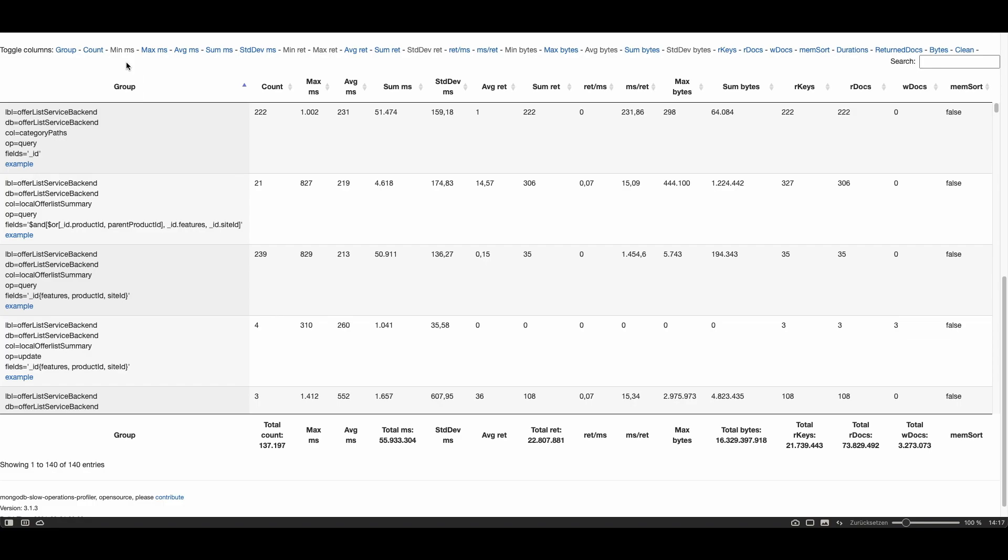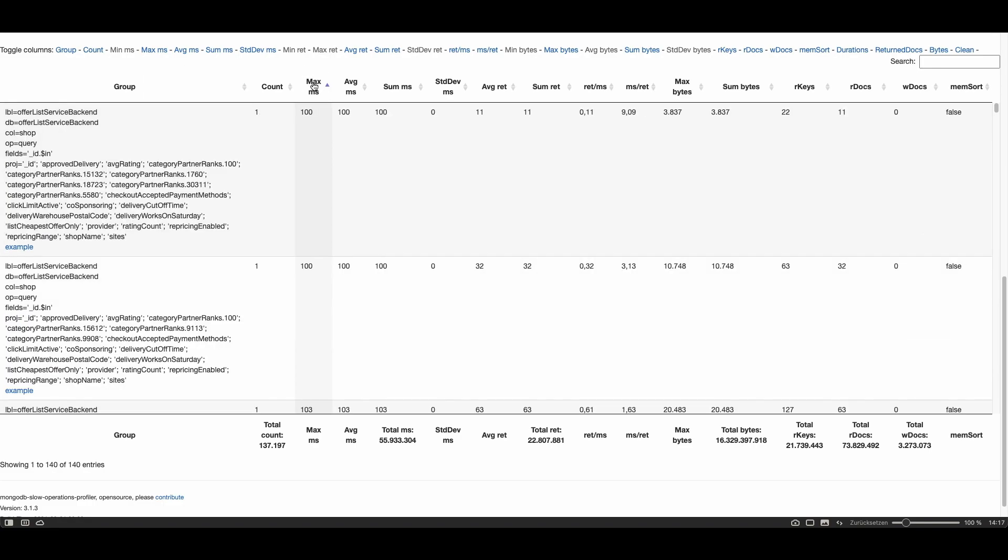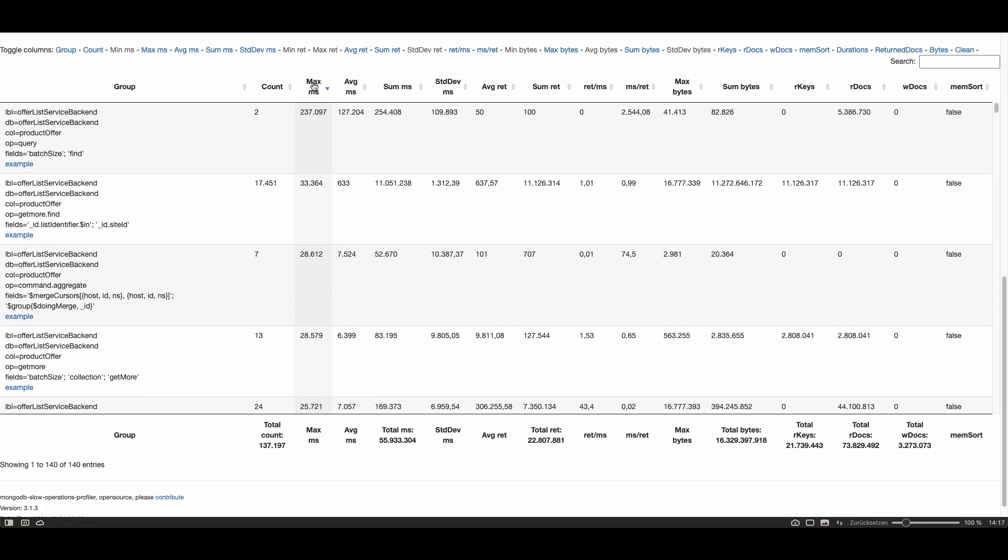If you want to see the slowest query first just sort by maxms in descending order and you see here the slowest query took 237 seconds which is very slow. This is because no index was used as you can see here in the column R keys. R keys means how many keys were read from the index. In this case zero which indicates no index at all was used.